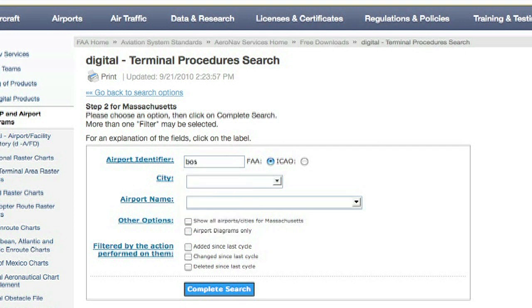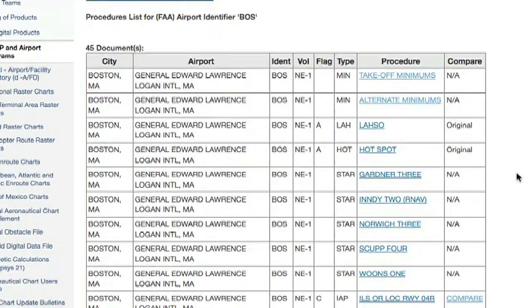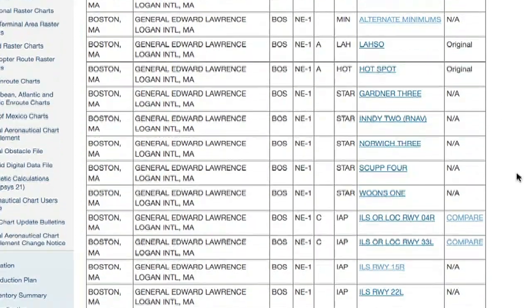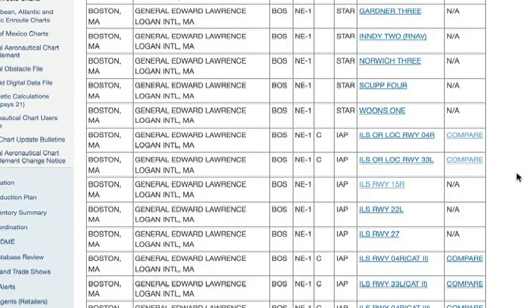Or if you know the identifier, you can just type it in on that first page. By the way, it's the FAA identifier, not the ICAO one — leave out the K. Here's a list of all the procedures for, in this case, Boston Logan.